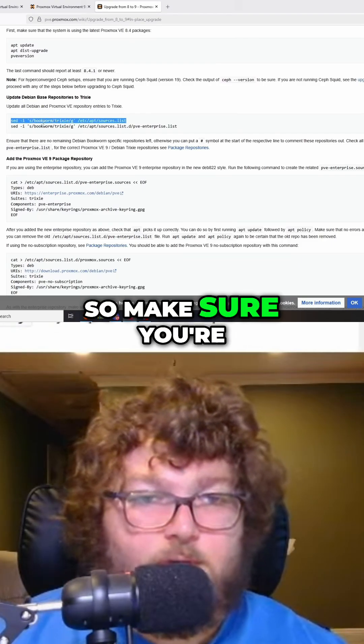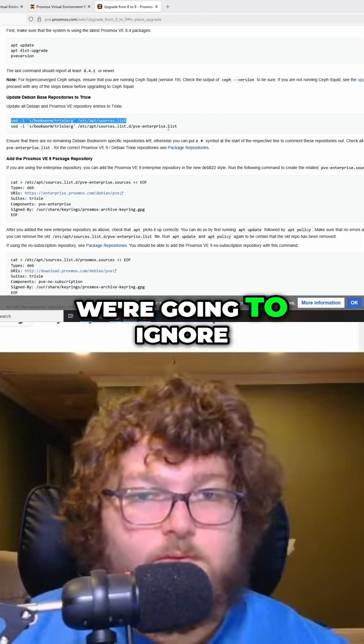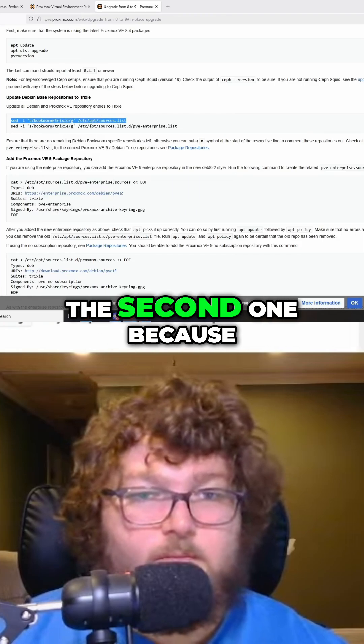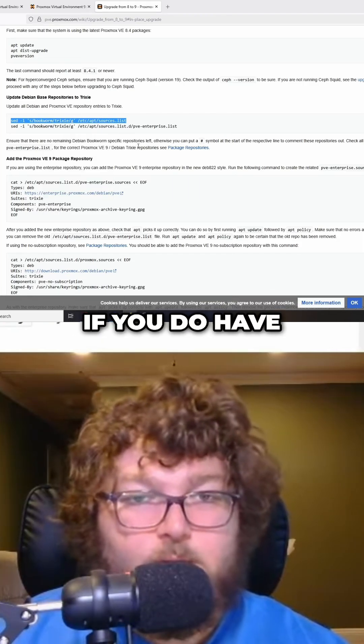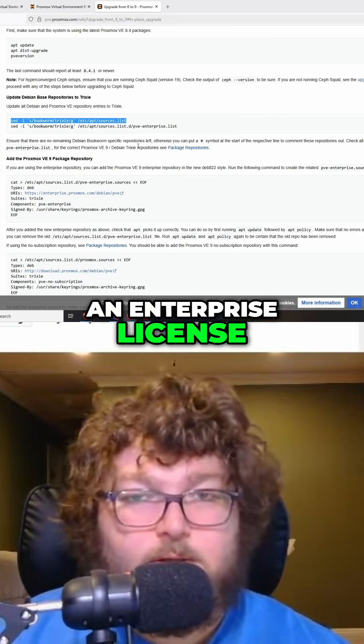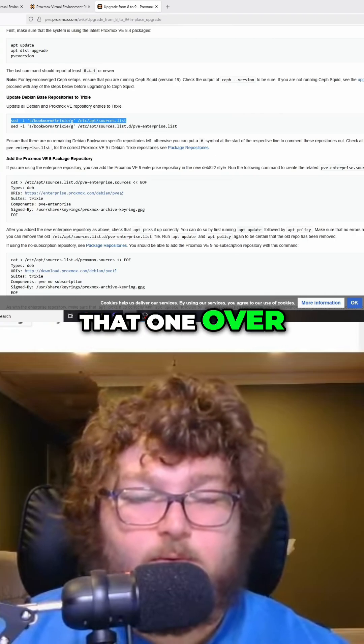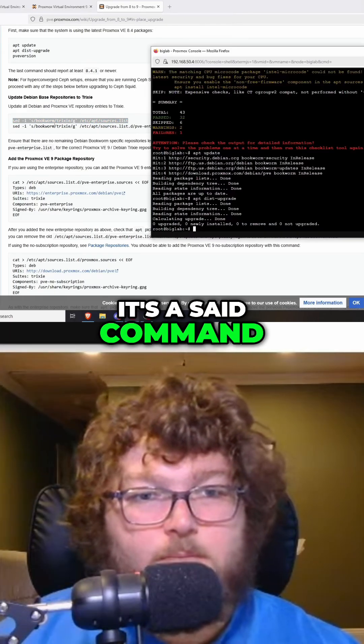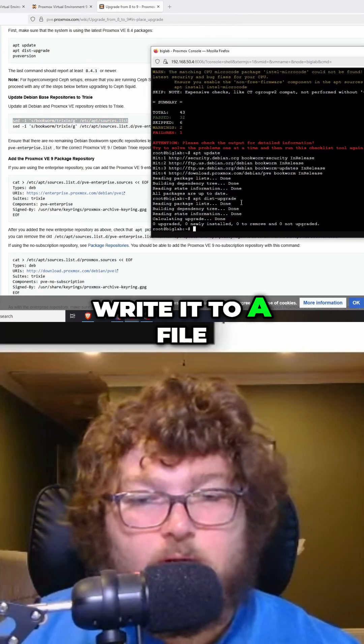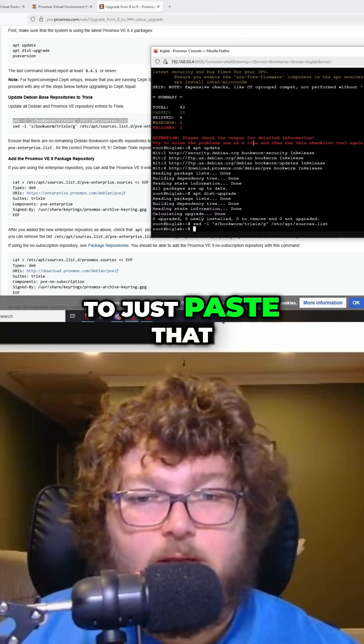Make sure you're going to copy this first one. We're going to ignore the second one because I'm not working with enterprise. If you do have an enterprise license, then you can copy that one over. It's a sed command, so it's just going to write it to a file. We are good to just paste that in and write it.